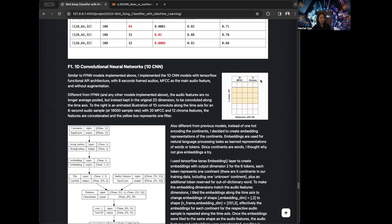If we look at this image, we have the MFCC with dimension of 251 by 20. And then we have chroma, for example, with dimension 251 by 12. We effectively concatenate MFCCs and chromas to create a feature that's of dimension 251 by 32 — 251 rows and 32 columns. With the 1D CNN, the filter is just sliding in one direction from top to bottom.